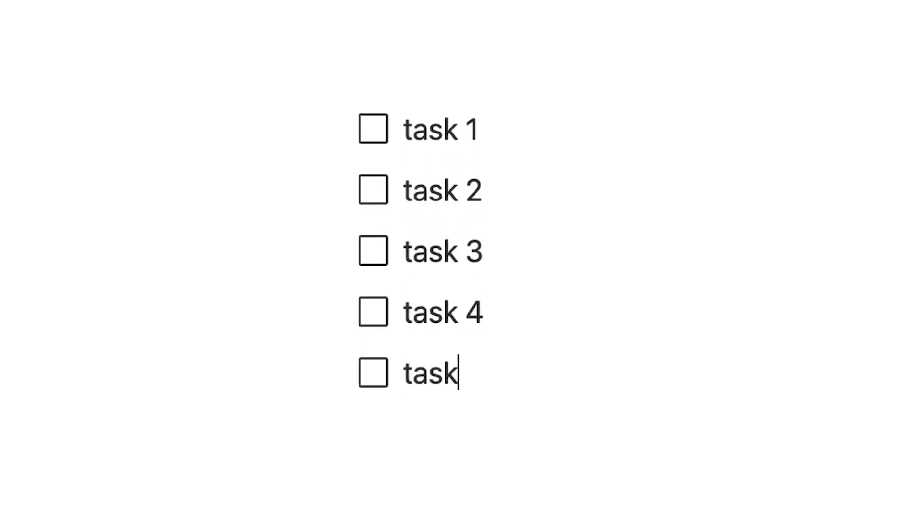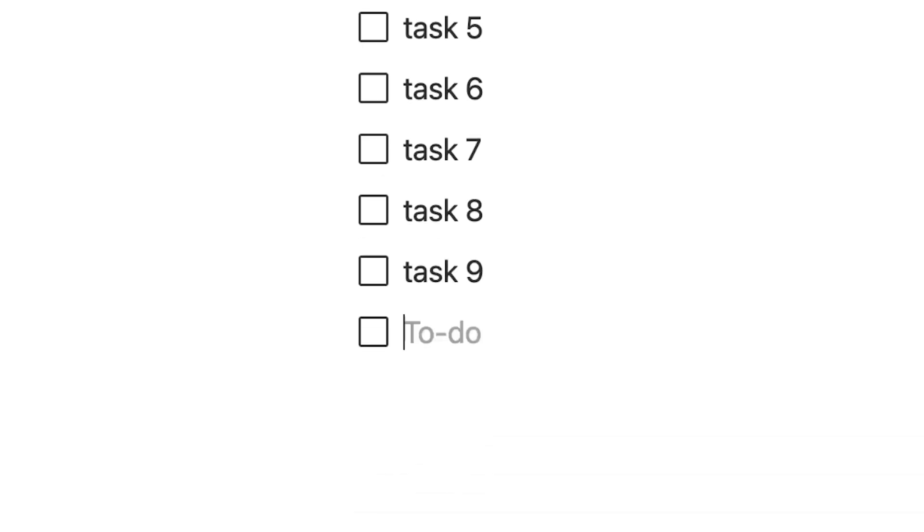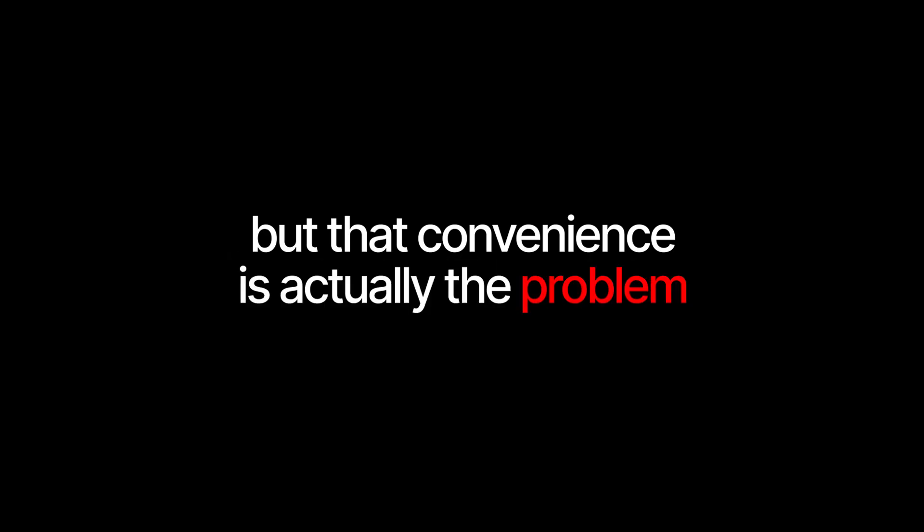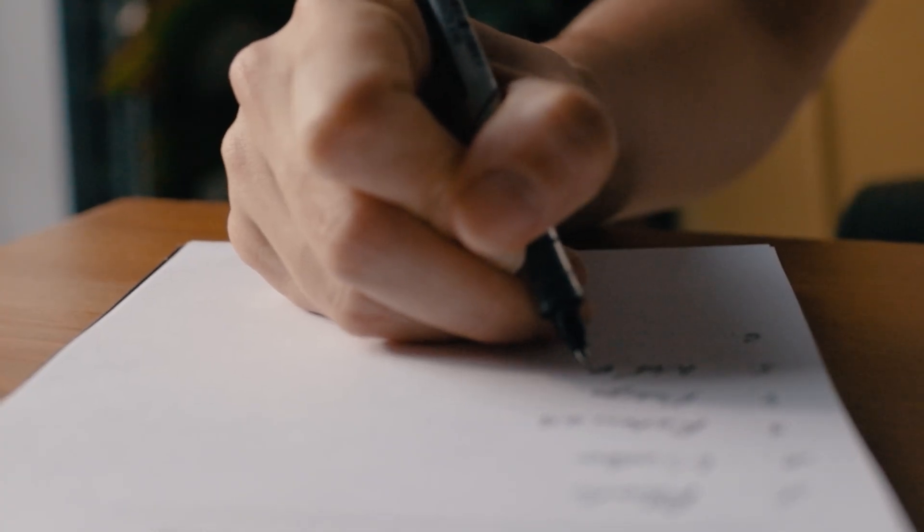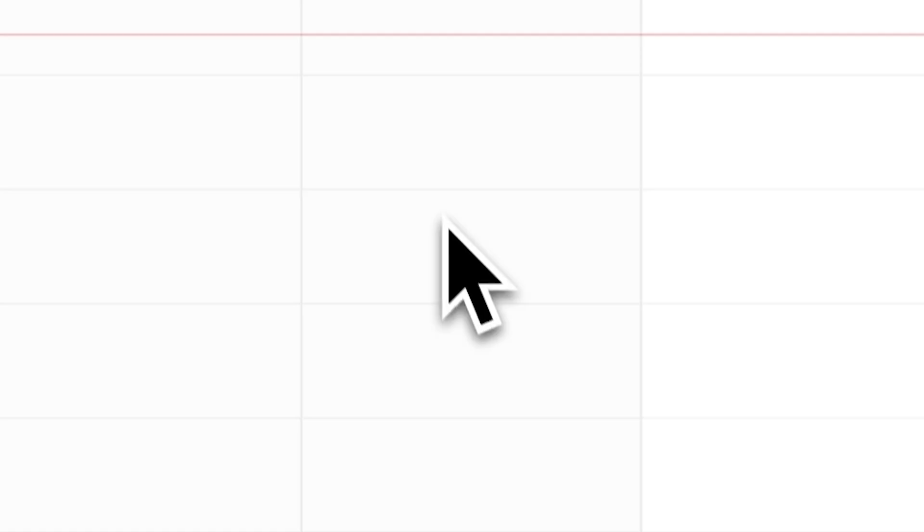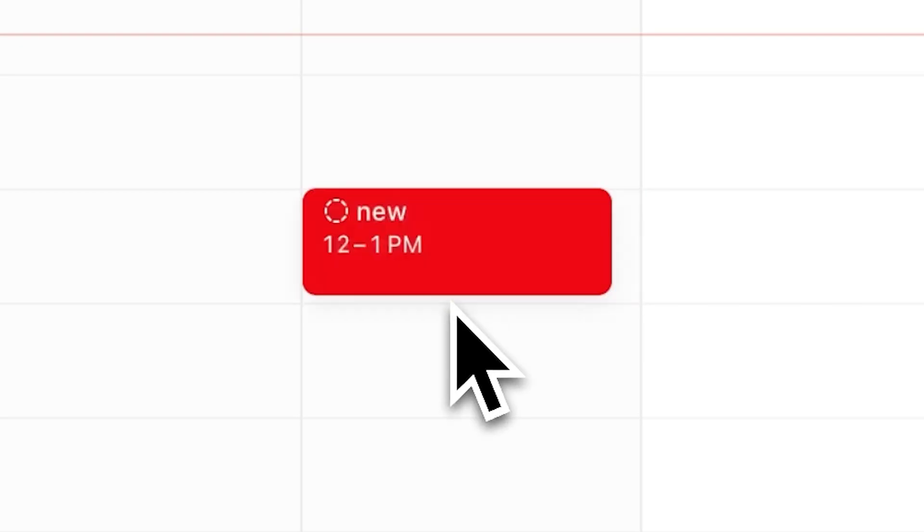To-do list convenience is the death of productivity. It's never been easier to add a task, a few taps and it's on your list. But that convenience is actually the problem. When adding a task only takes one second, you stop asking the most important question: is this even a task worth doing?